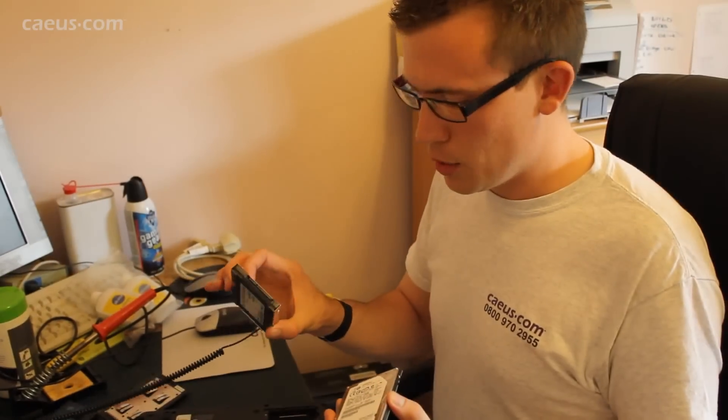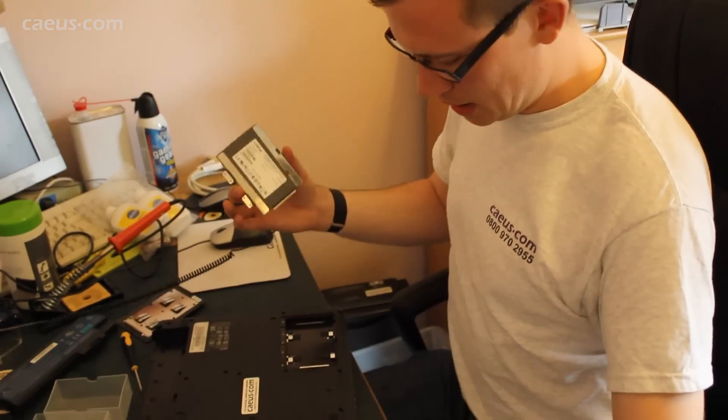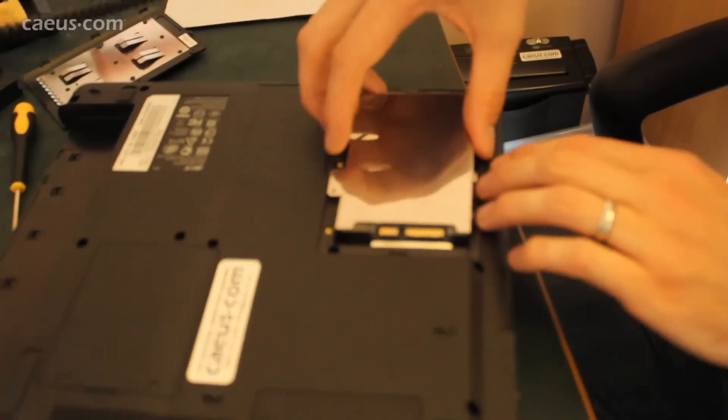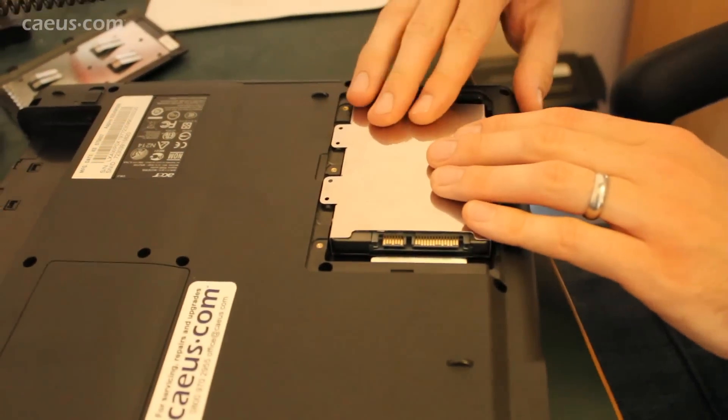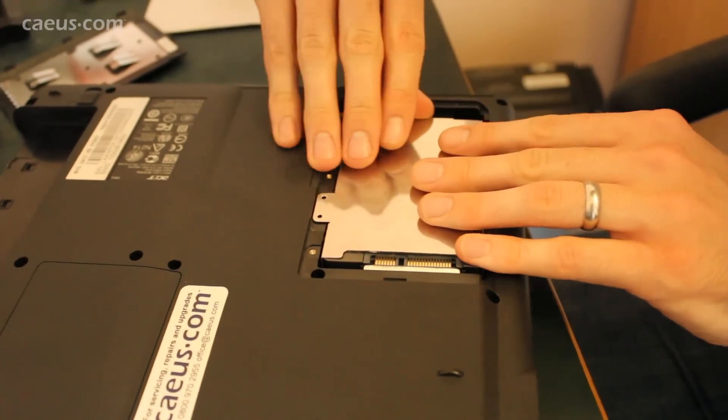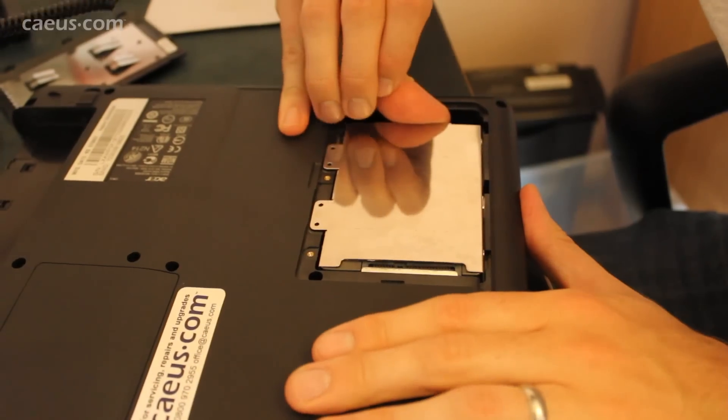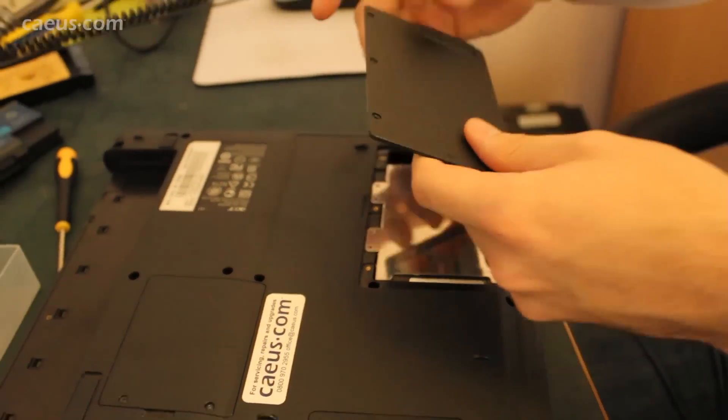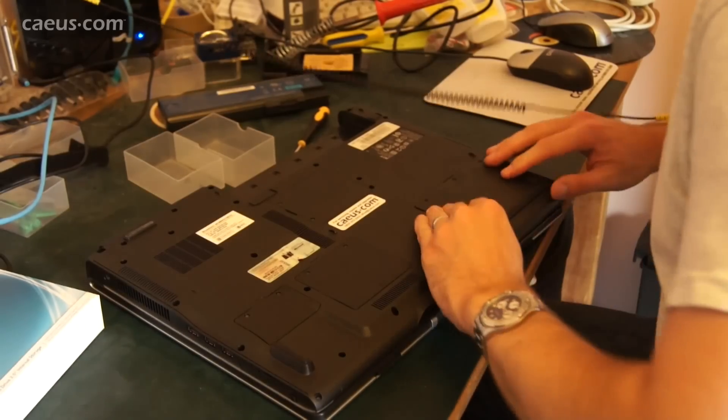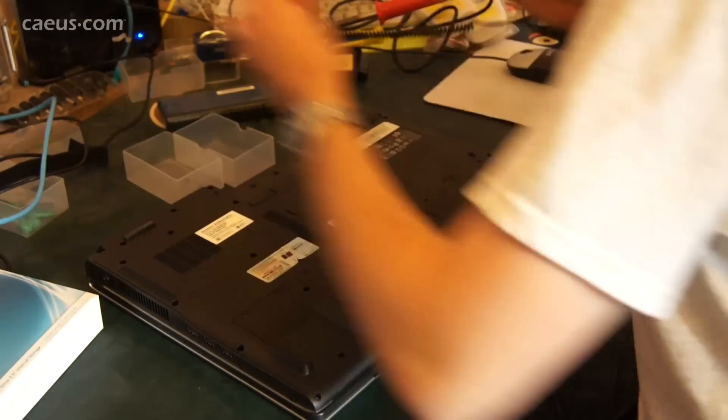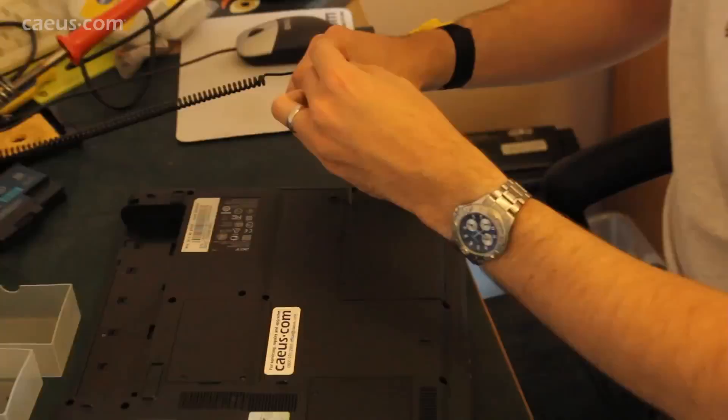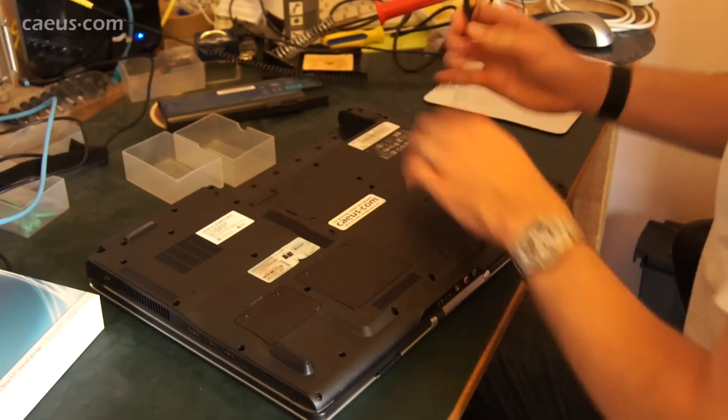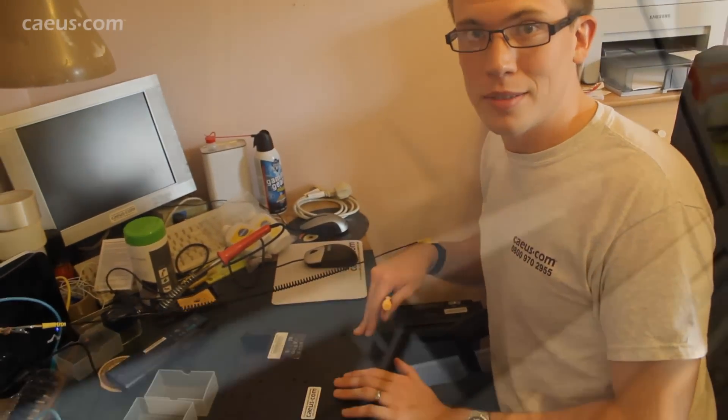So now we've got the solid state drive placed in the caddy that the old hard drive was placed in, so this can now be placed back in there. Place that in, gently slide it in. Place this back on. And there we are, your solid state drive is installed, so the next thing is to install your operating system.